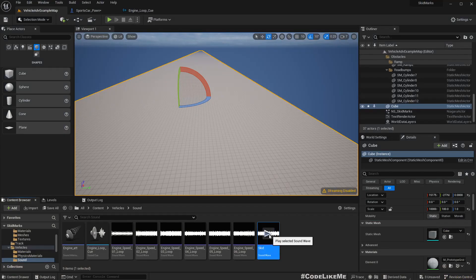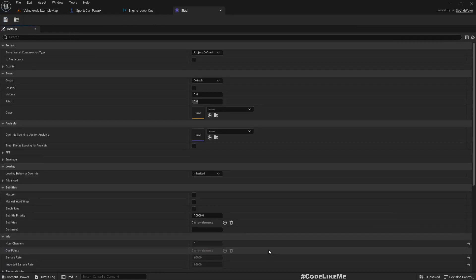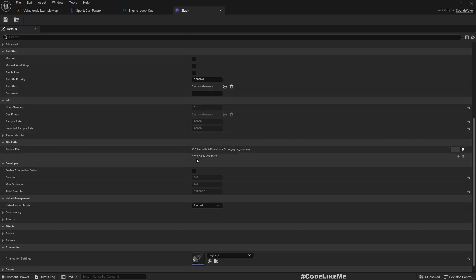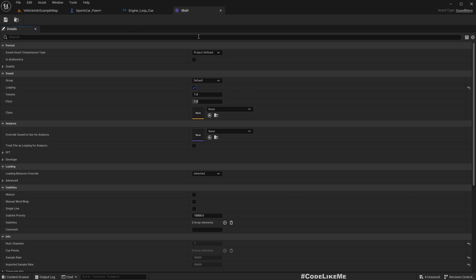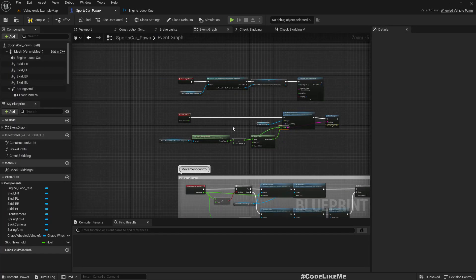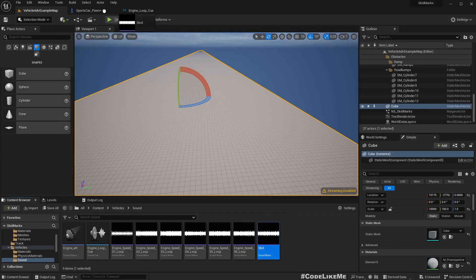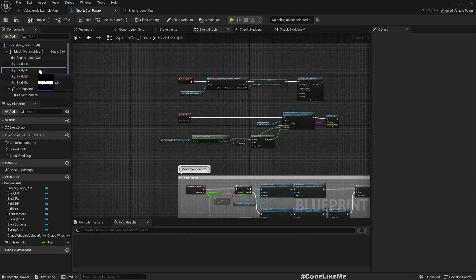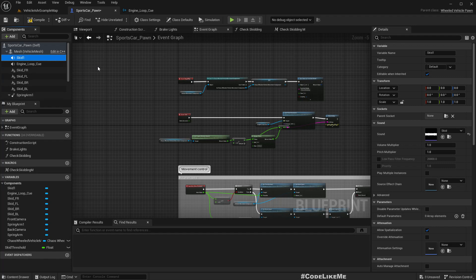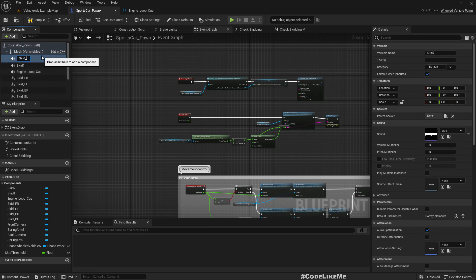I also prepared a skid sound — a nice looping sound. I'll use the same engine animation loop and make it loop. Let's add that sound to the car. I'll add a Skid 1 component. Let's have two skid sounds even though we have four wheels — I don't really want four separate skid sounds, so just two should be enough: one for front and one for back.